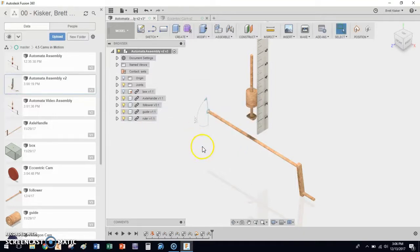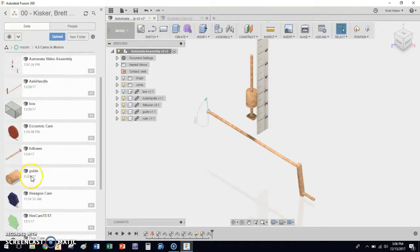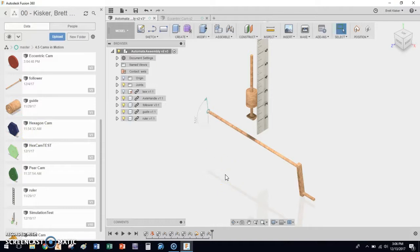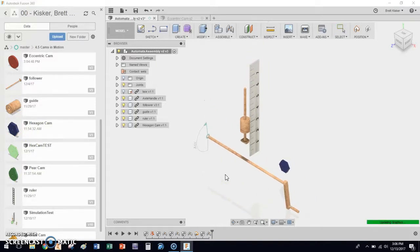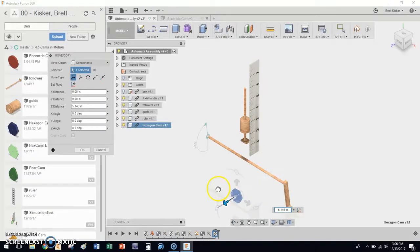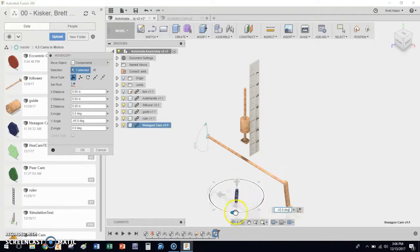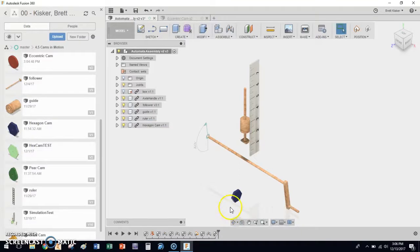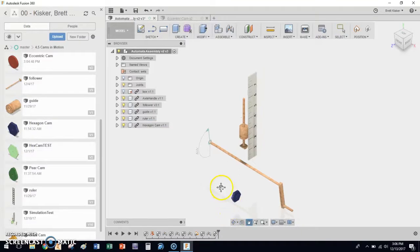Now we're just going to drag and drop in, say, the hex cam in its place. There it is. I'm going to drag it over here so I can see a little bit easier. I'm going to turn it 90 degrees, hit Enter, so it's ready to go.